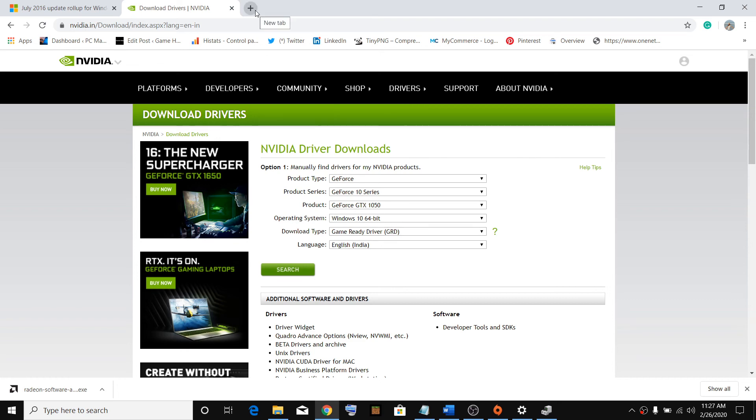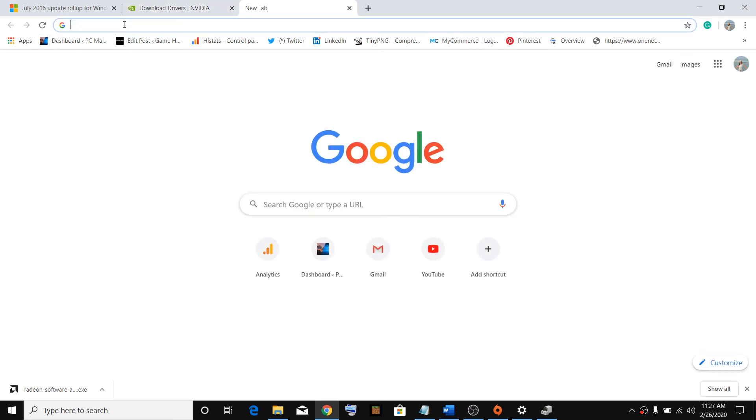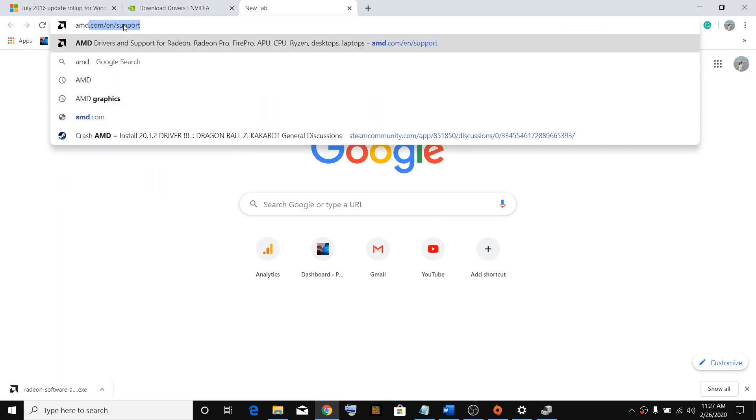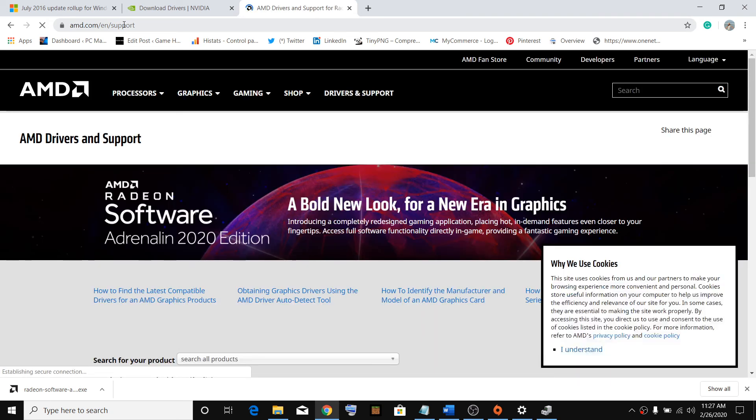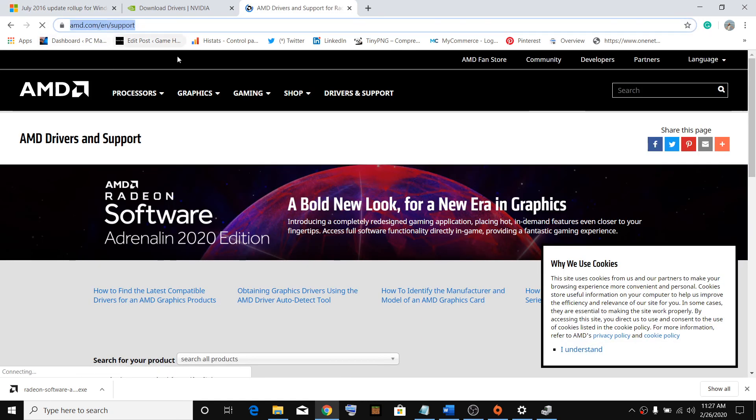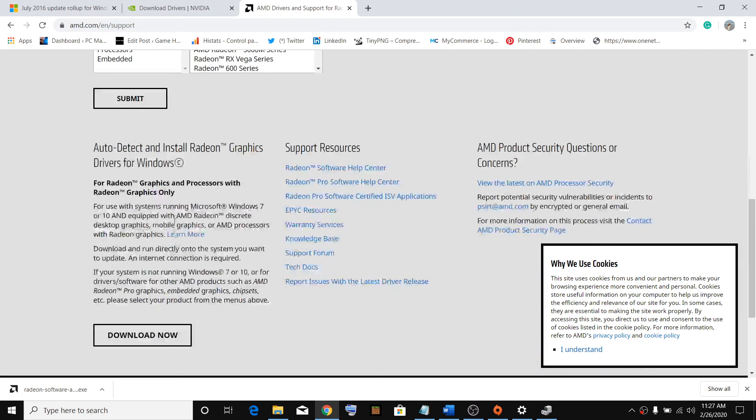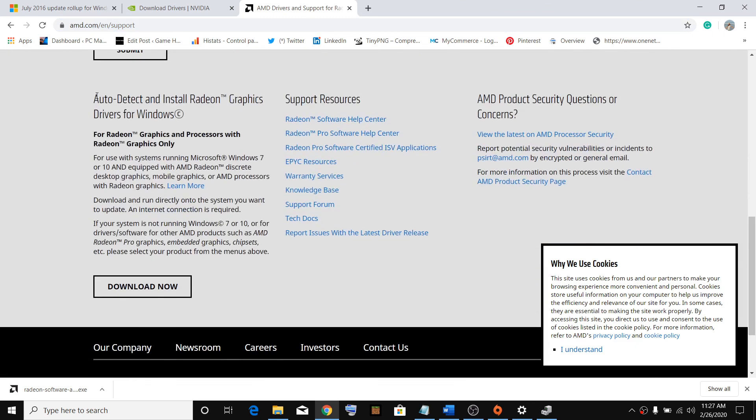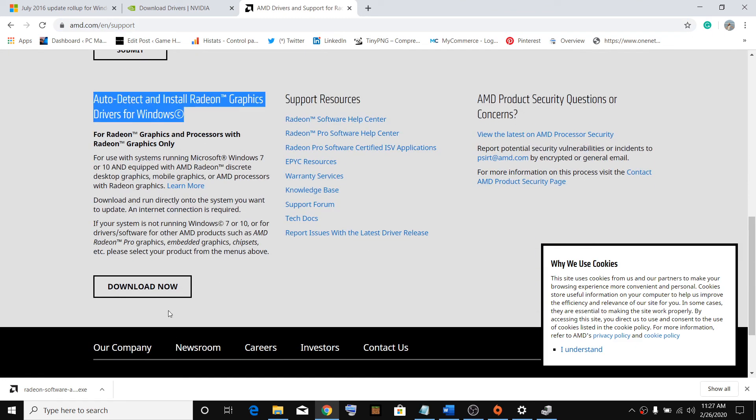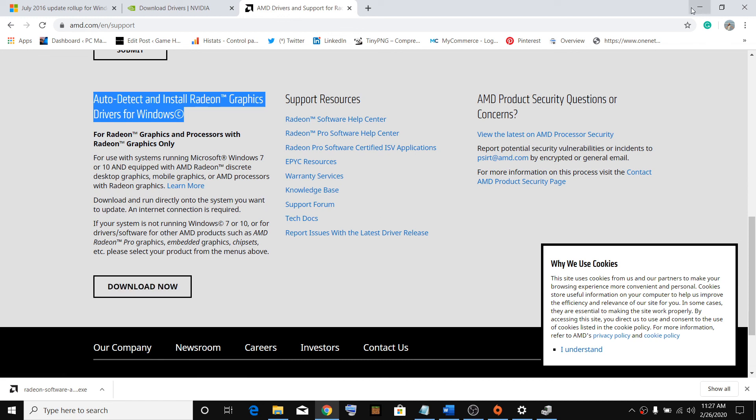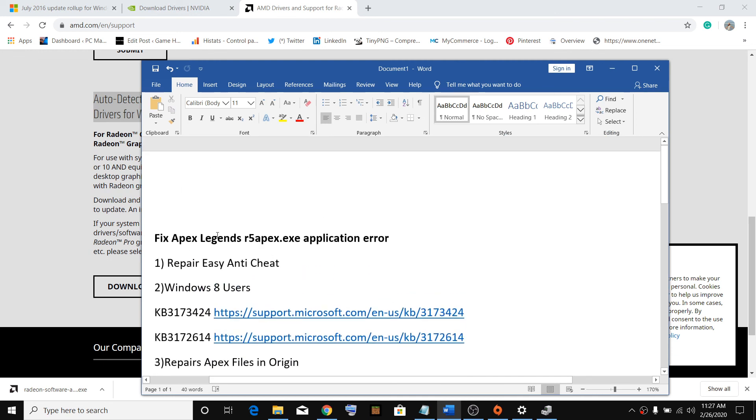For AMD users, just type in AMD and download the Auto Detect. Click on Download and install the latest graphic card driver. One of these steps should definitely help you get rid of this application error while playing Apex Legend.